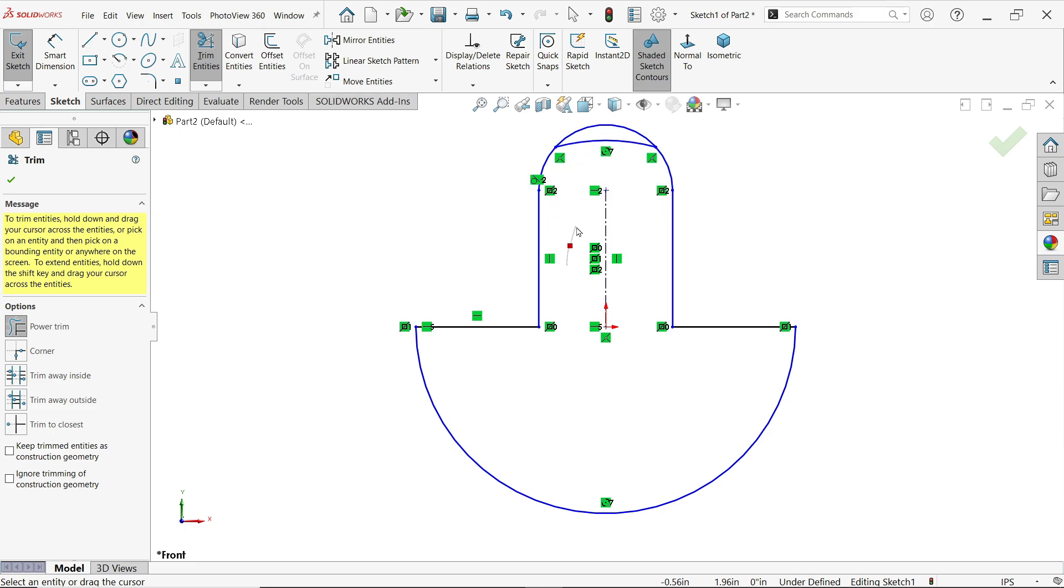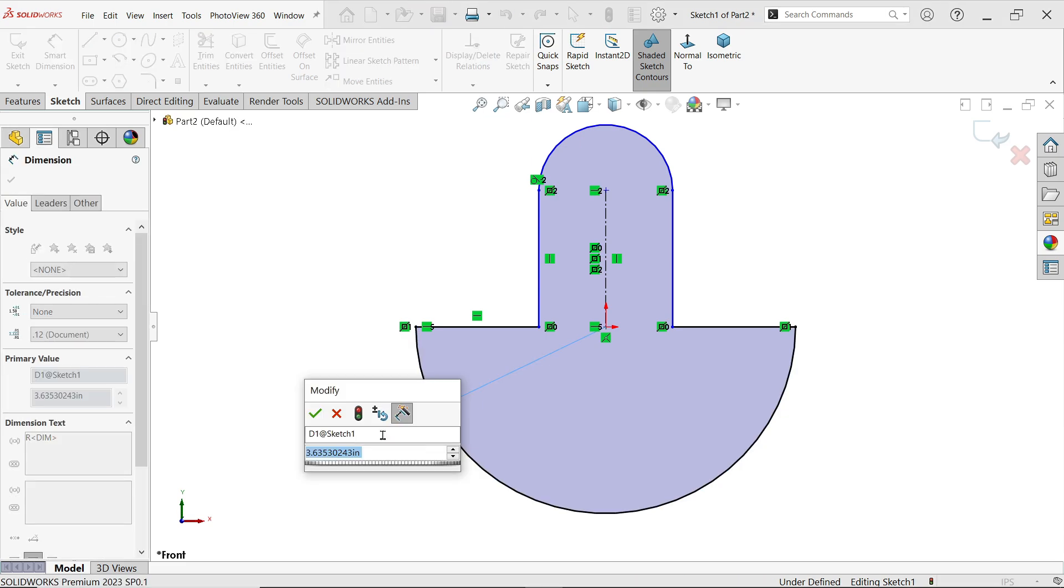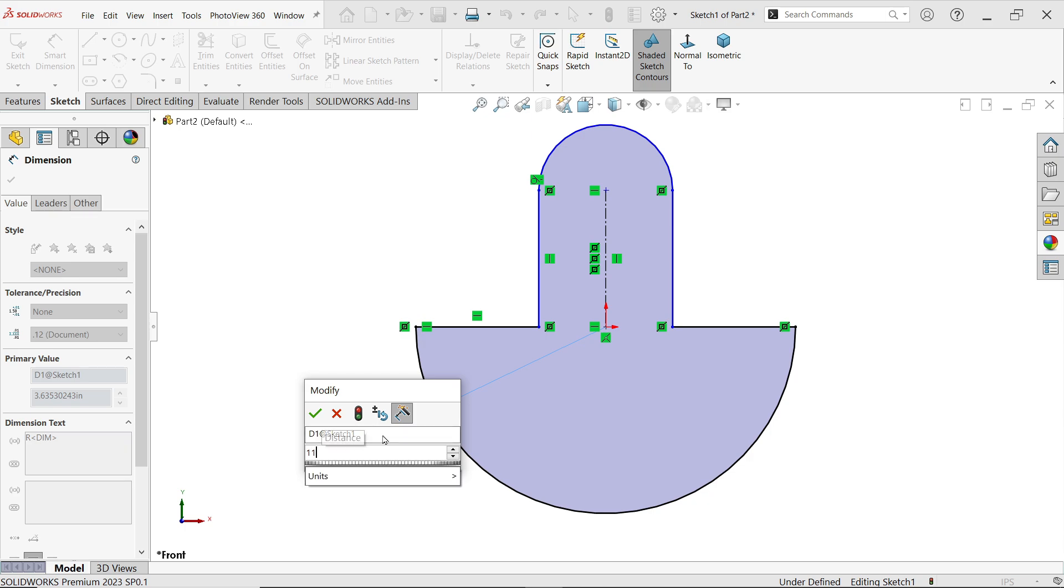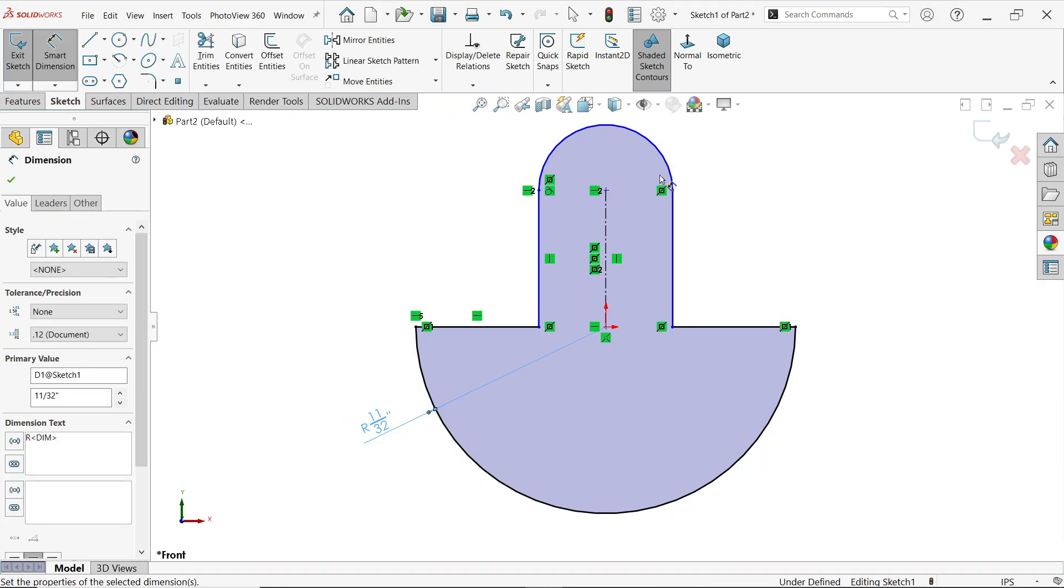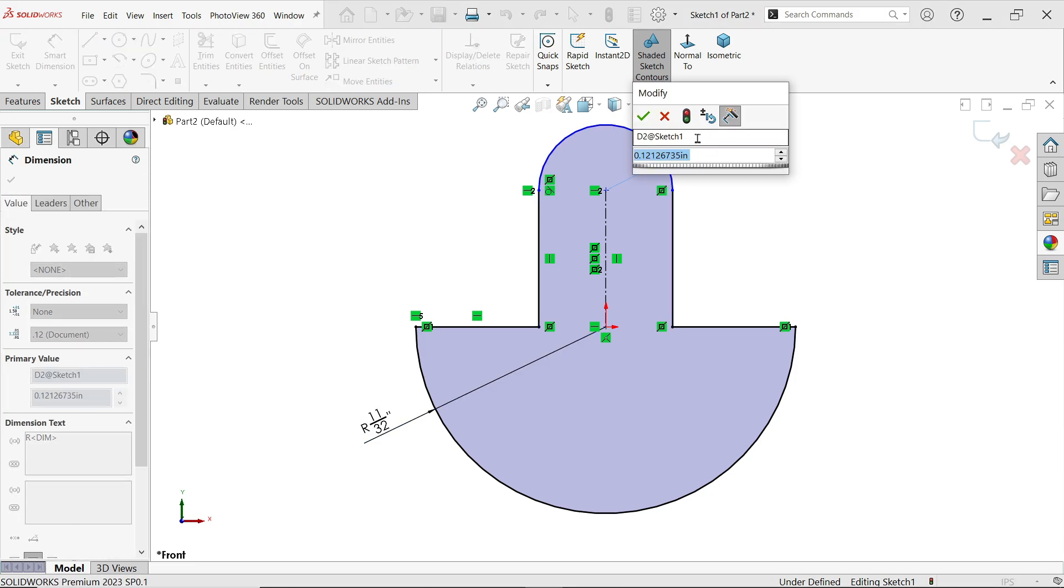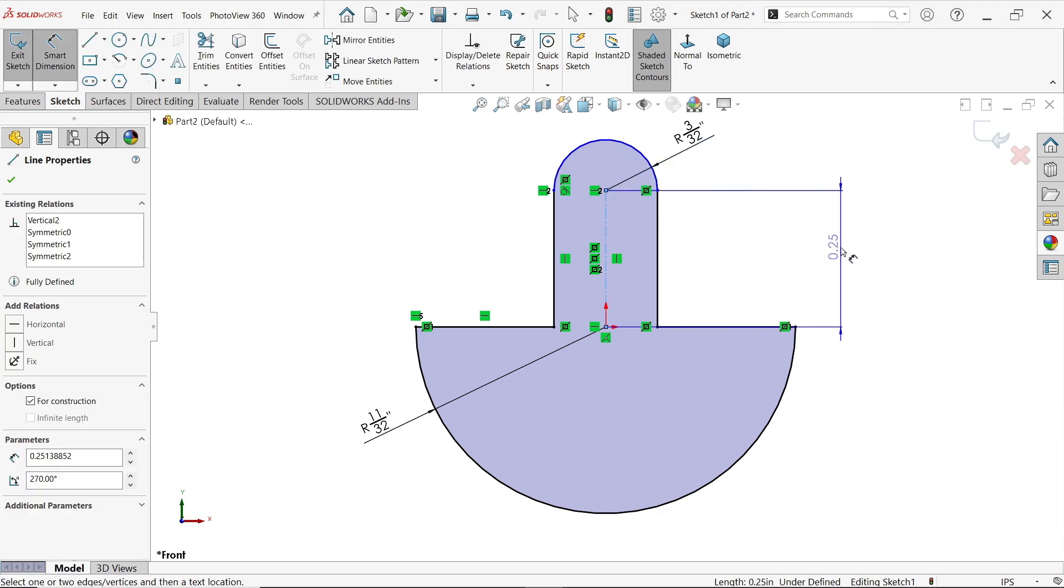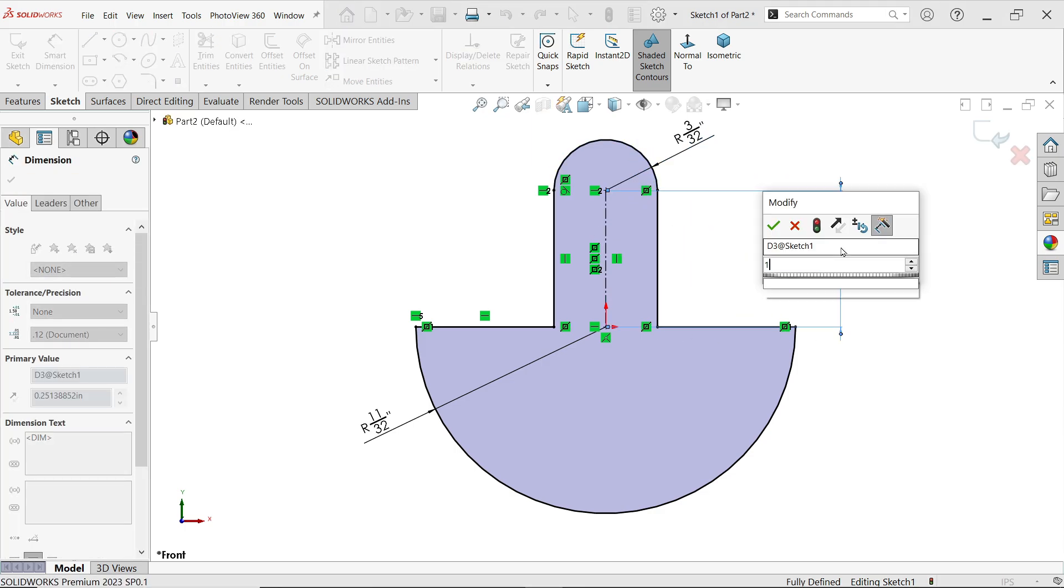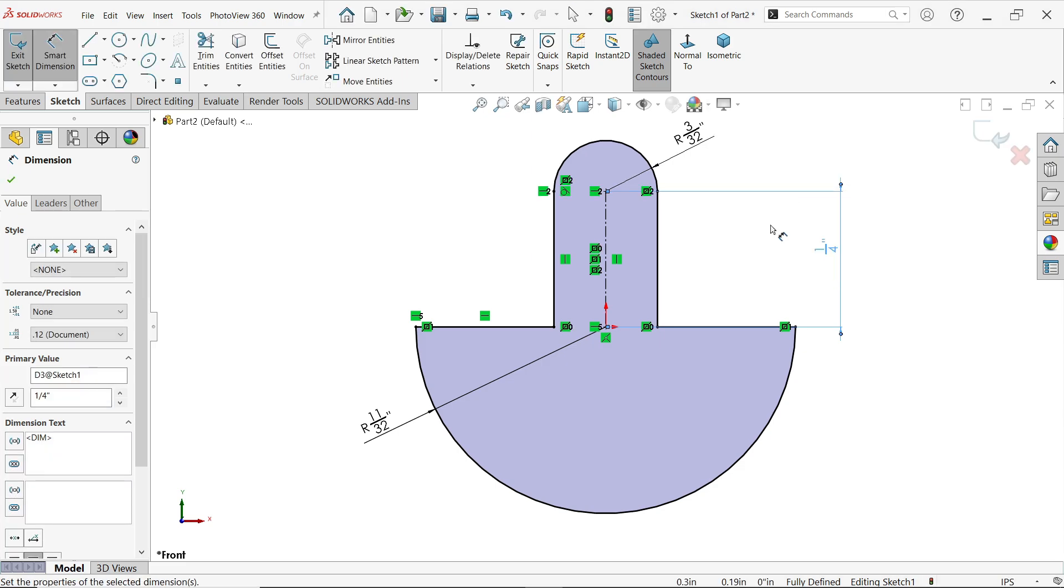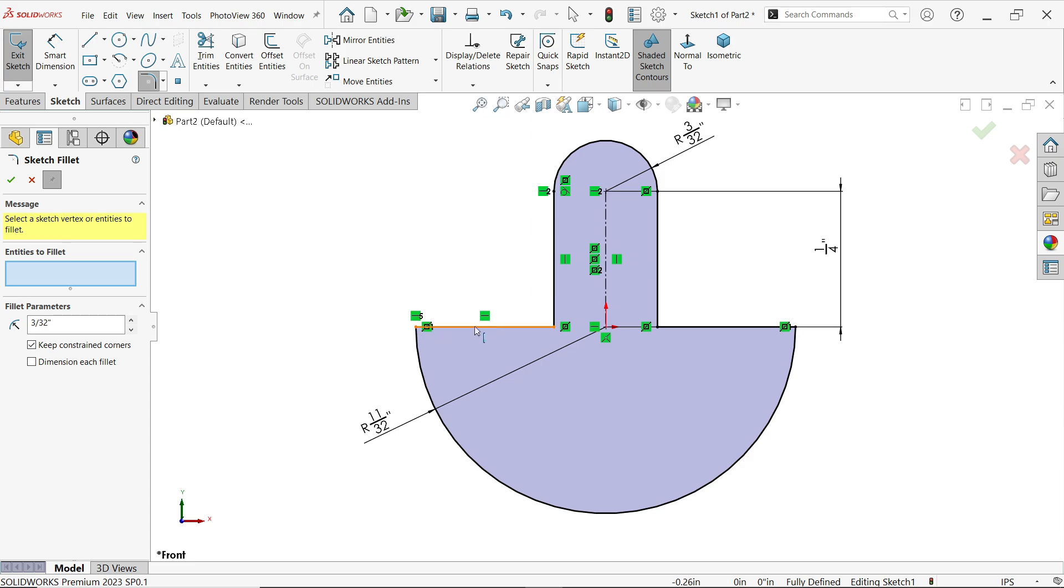Now activate smart dimension. Now this is going to be 11 by 32. Now this upper radius, 3 by 32 inch. Now the height, 1 by 4 inch. Activate here Sketch Fillet. Before going to fillet any entities, just make sure fillet parameters apply 3 by 32. Now select these two corners.